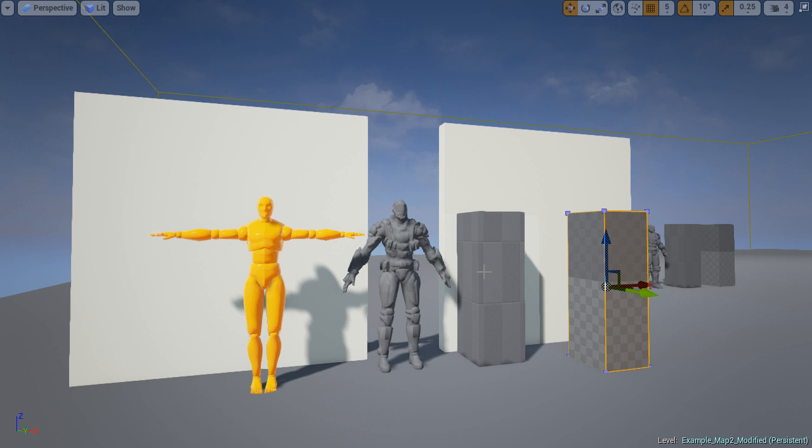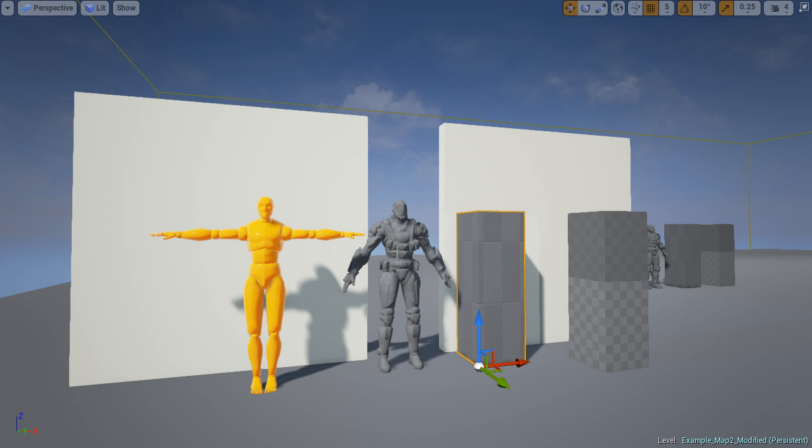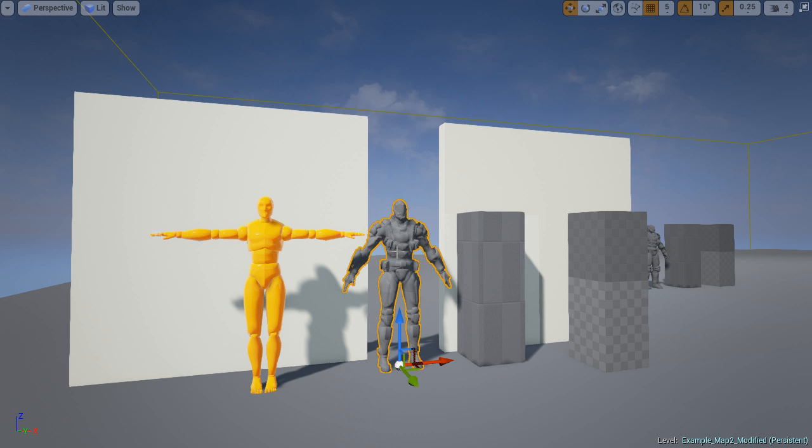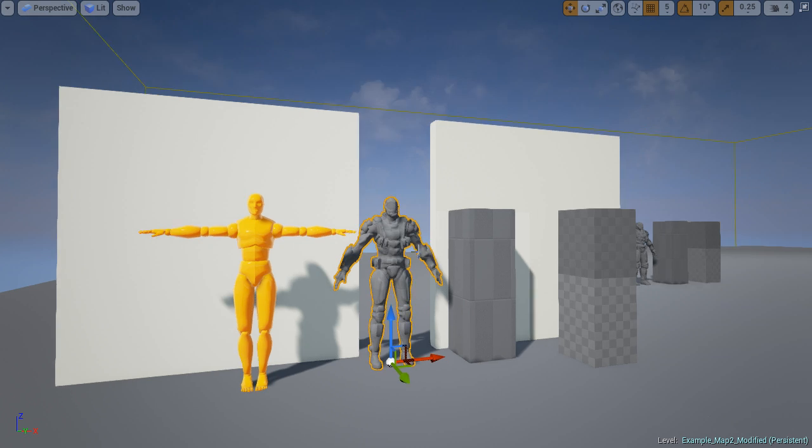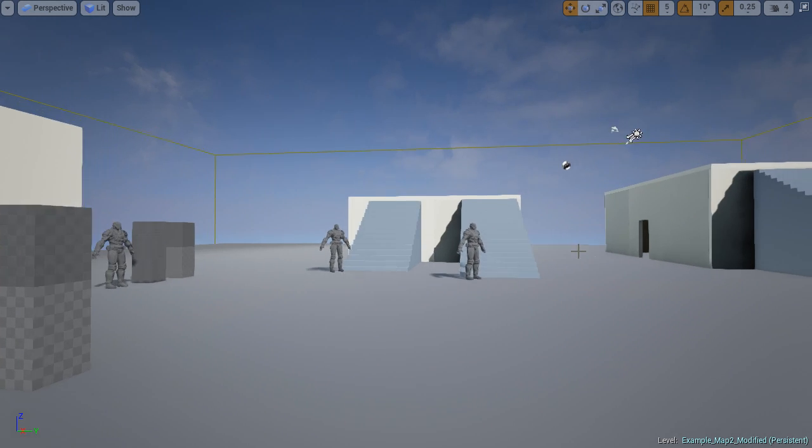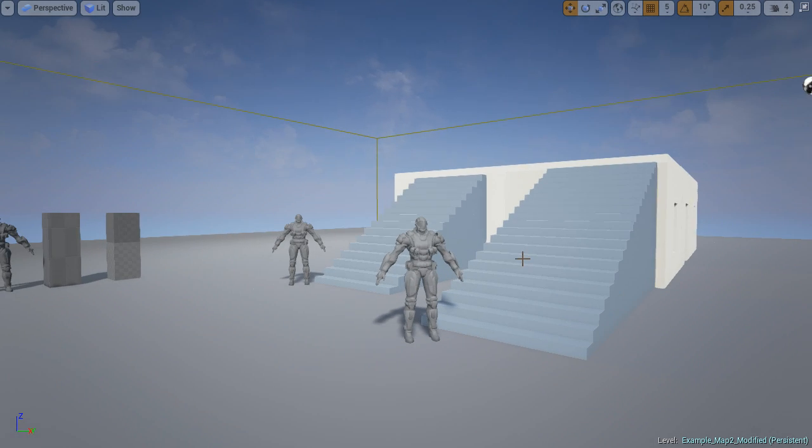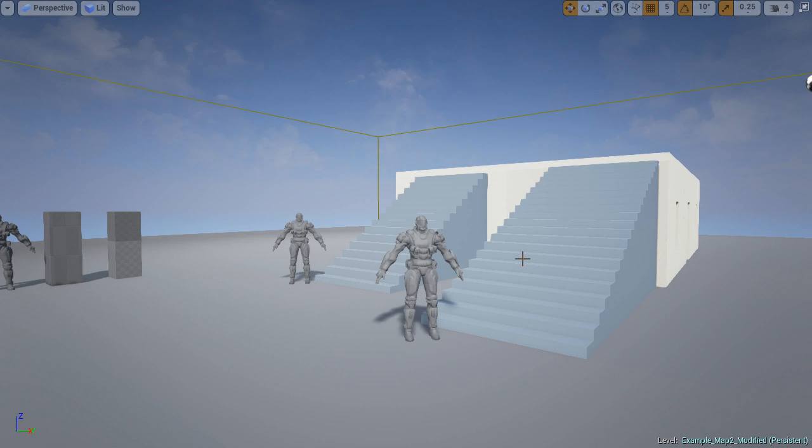A skeletal mesh with the same dimensions as your character looks better and allows for a little better judge of scale.